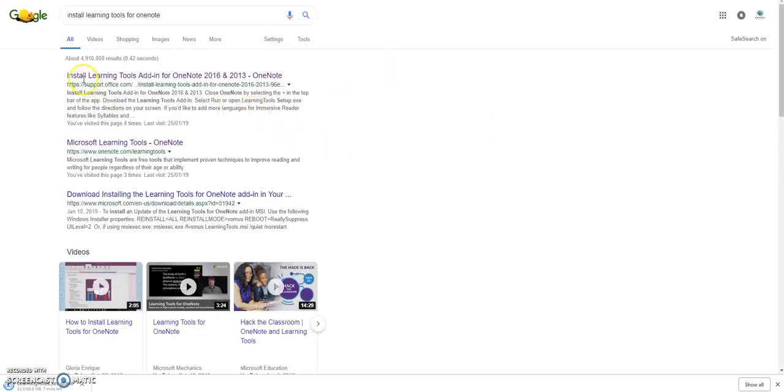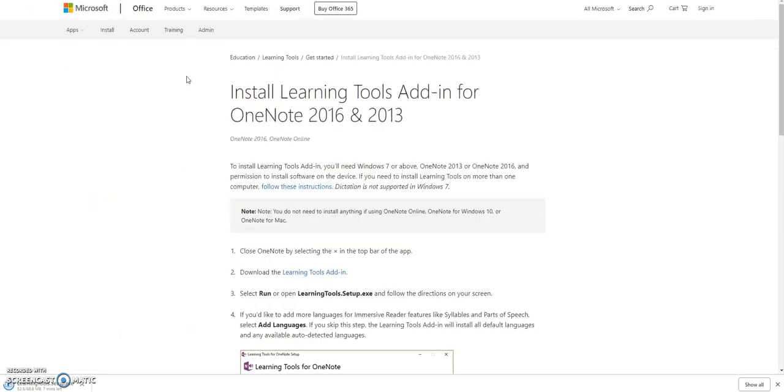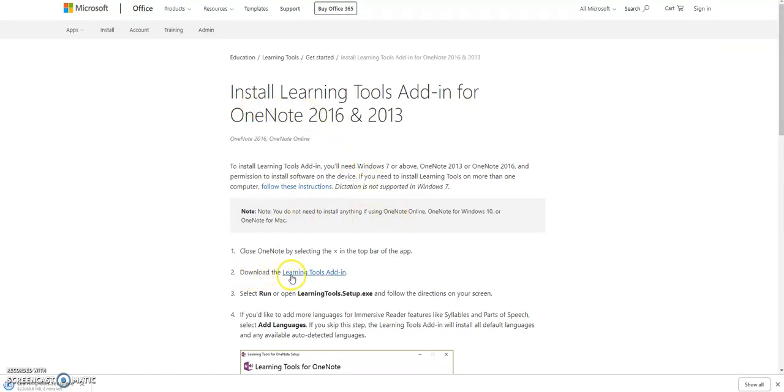Then click on 'install learning tools add-in for OneNote.' Okay, here are the instructions. Please click on 'download learning tools add-in.'